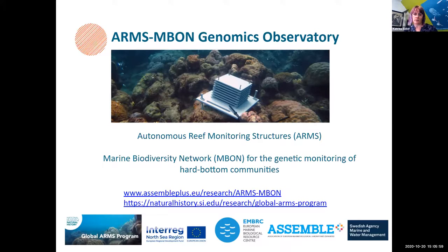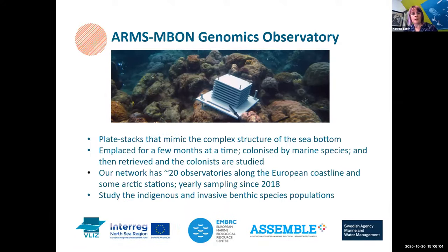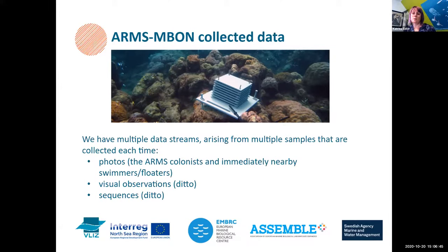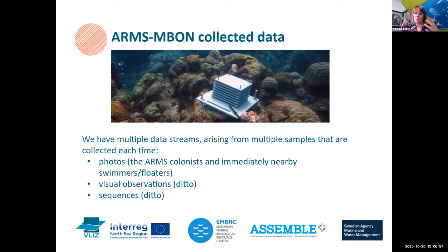The particular genomics observatory Katrina is discussing is called ARMS-MBON — ARMS stands for Autonomous Reef Monitoring Structures, MBON for Marine Biodiversity Network for the genetic monitoring of hard bottom communities. These are settlement plate stacks about 25 cm by 25 cm in size that mimic the complex structure of the sea floor. They are placed for a few months at a time, colonized by marine species, then retrieved and studied. The network has about 20 observatories along the European coastline and some Arctic stations, with yearly sampling since 2018.